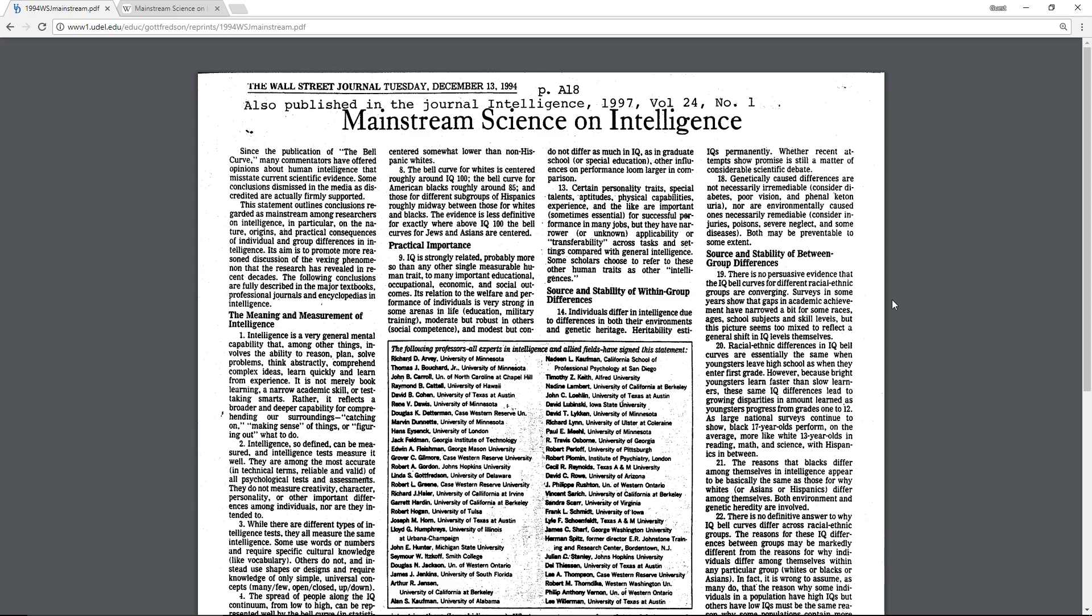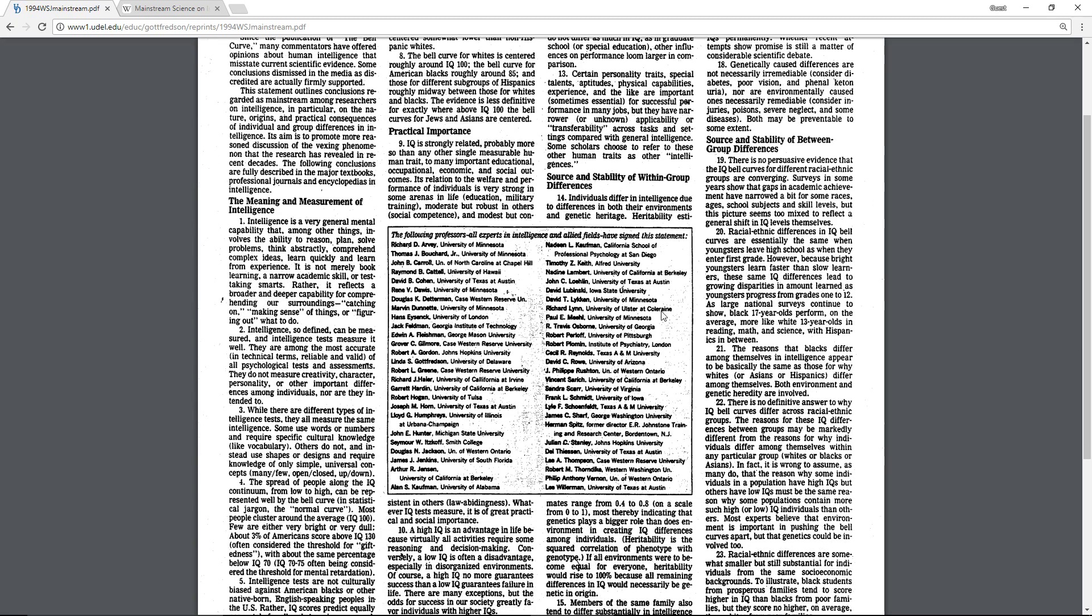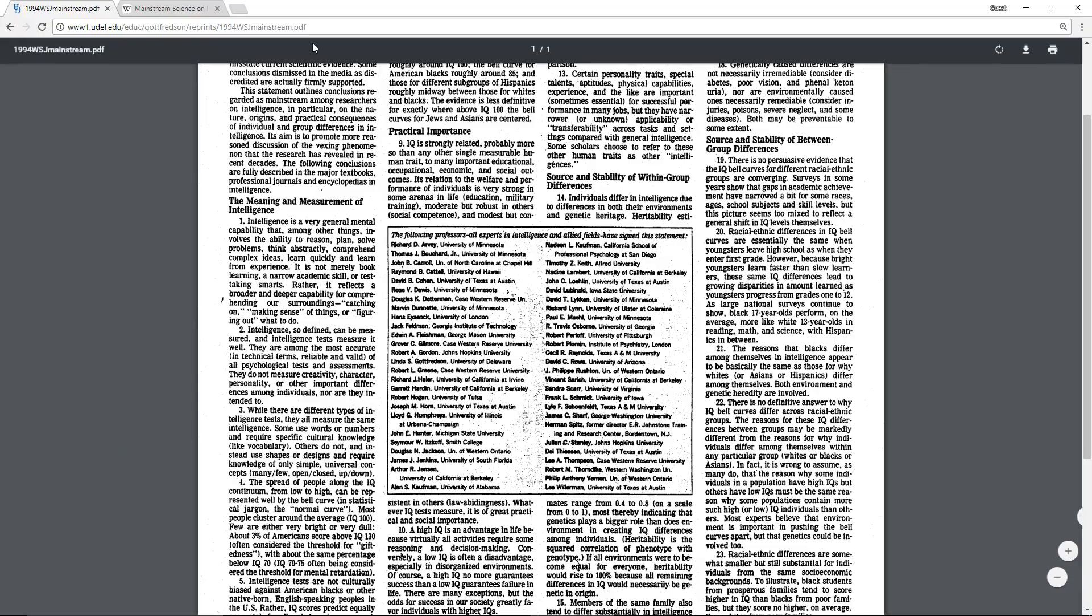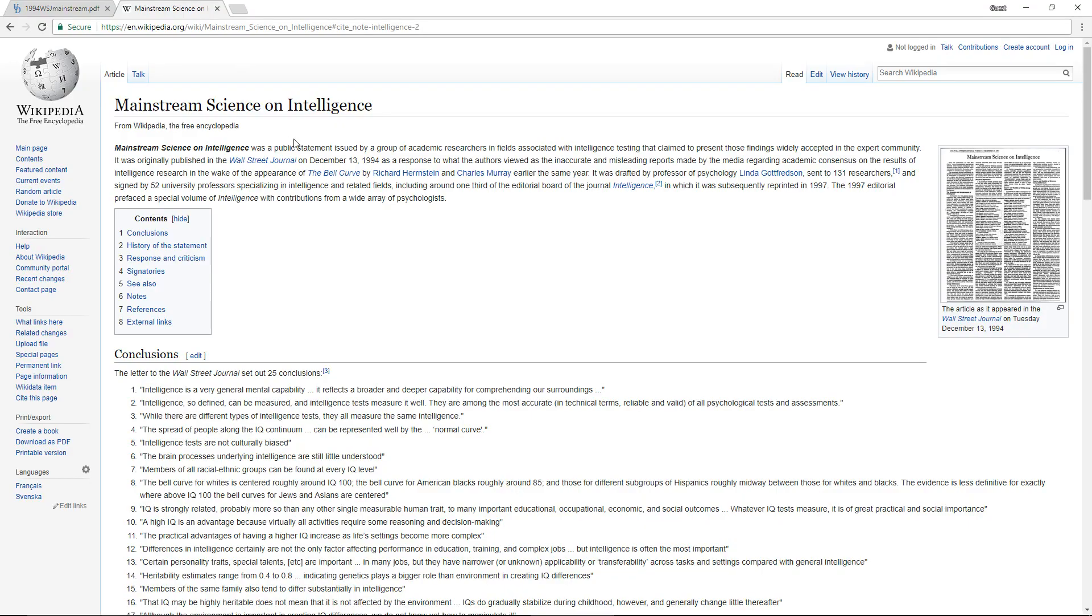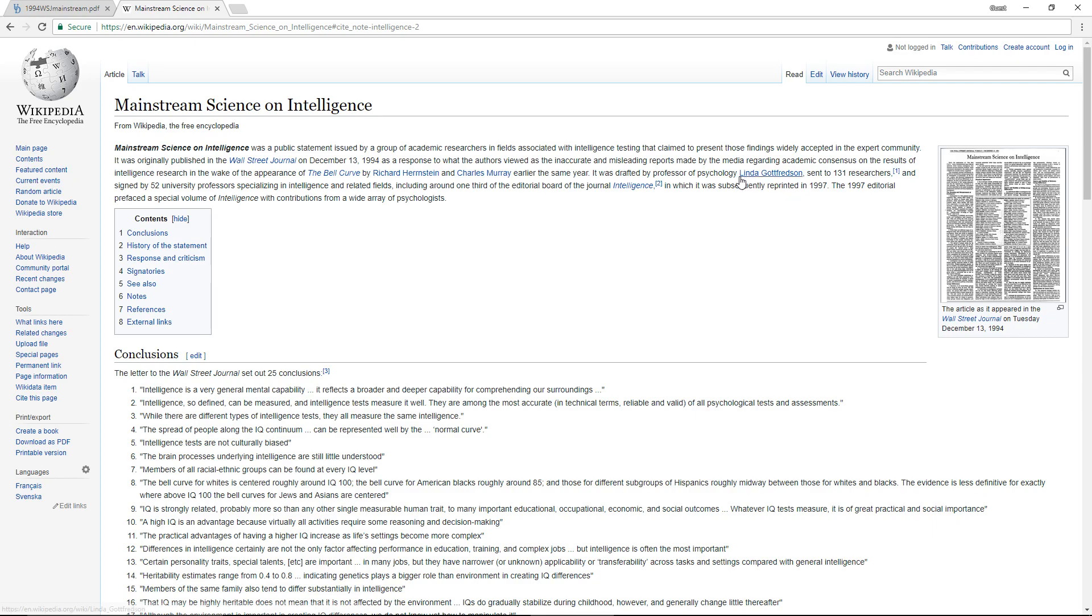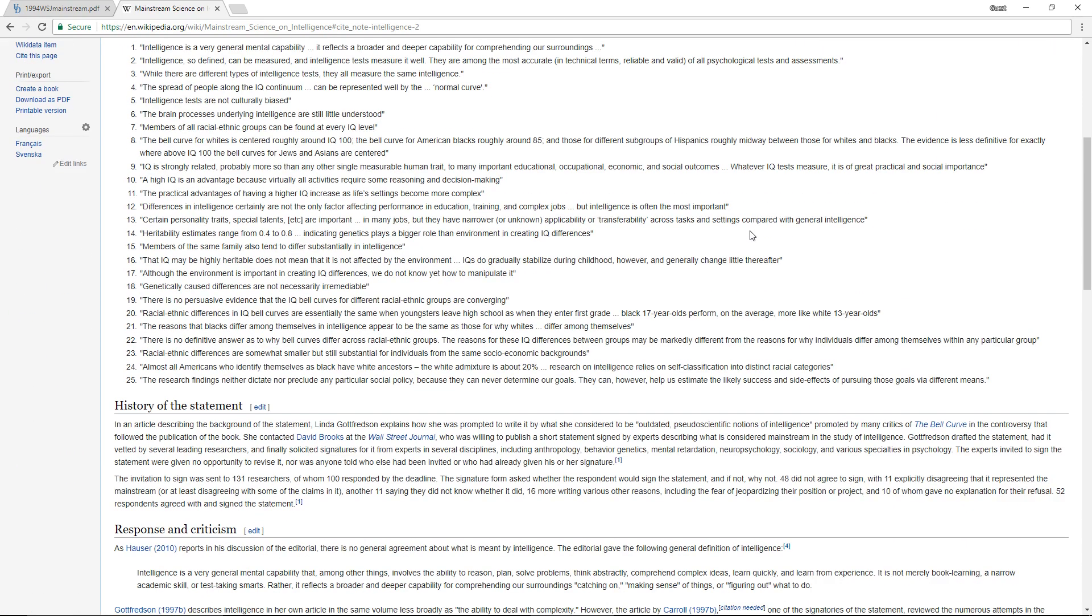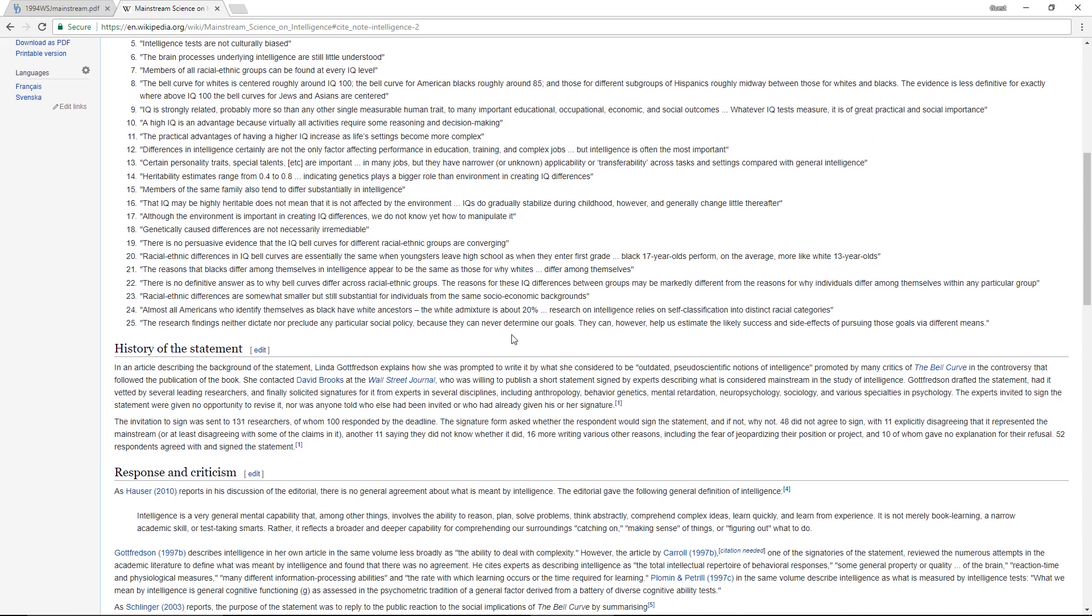So this is why Linda Gottfredson wrote this article and then she sent it out to 100 scientists - I think it was 100, yeah, and then 131 actually, 100 responded and 52 signed it. So a lot of the people she sent it to, and these were scientists from psychology and genetics and scientific areas that study intelligence.